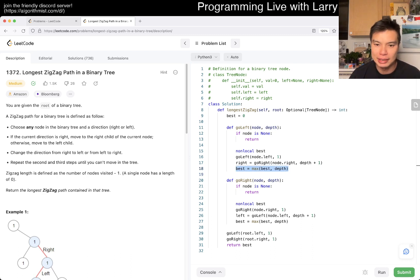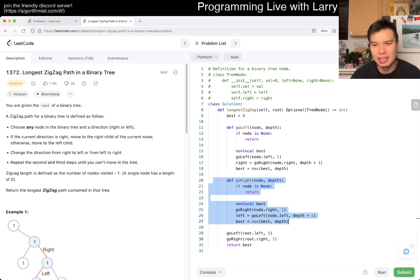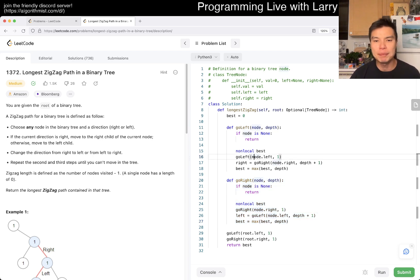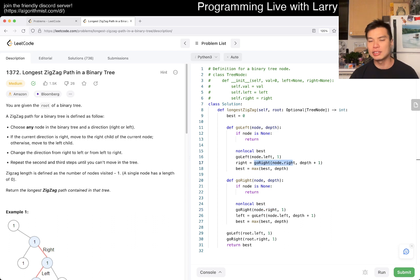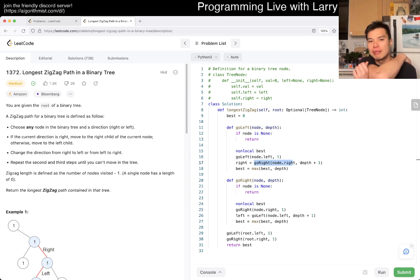We update best every time and do the same for right for symmetry reasons. This is like simulation and brute force. Each node can only be visited once because go_left can only be called on node.left and go_right on node.right. So this is going to be linear time and linear space because of the stack space.